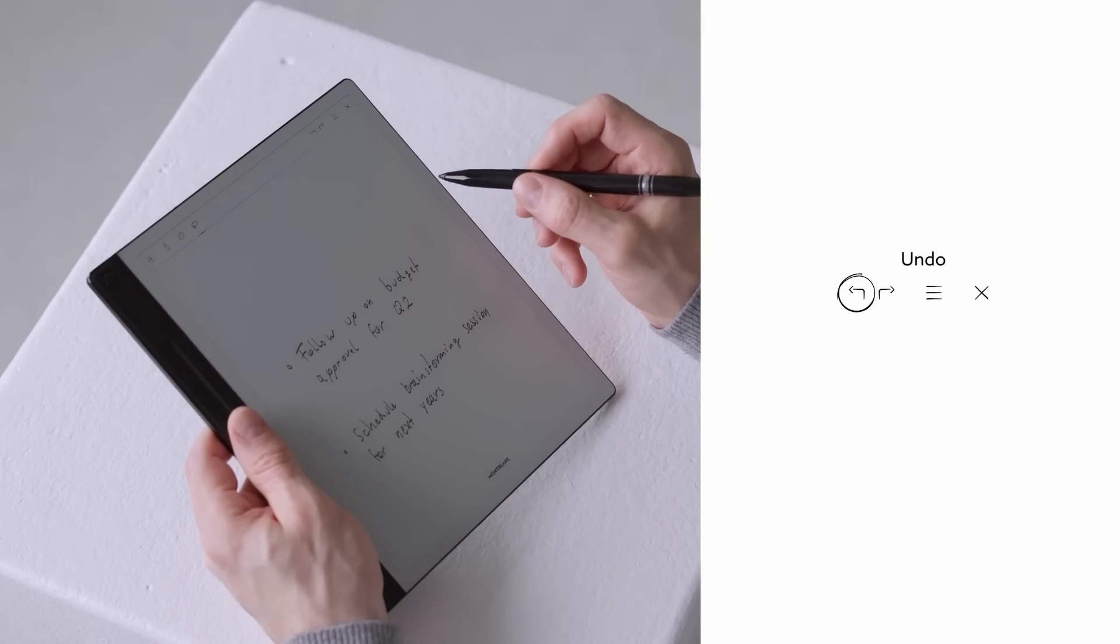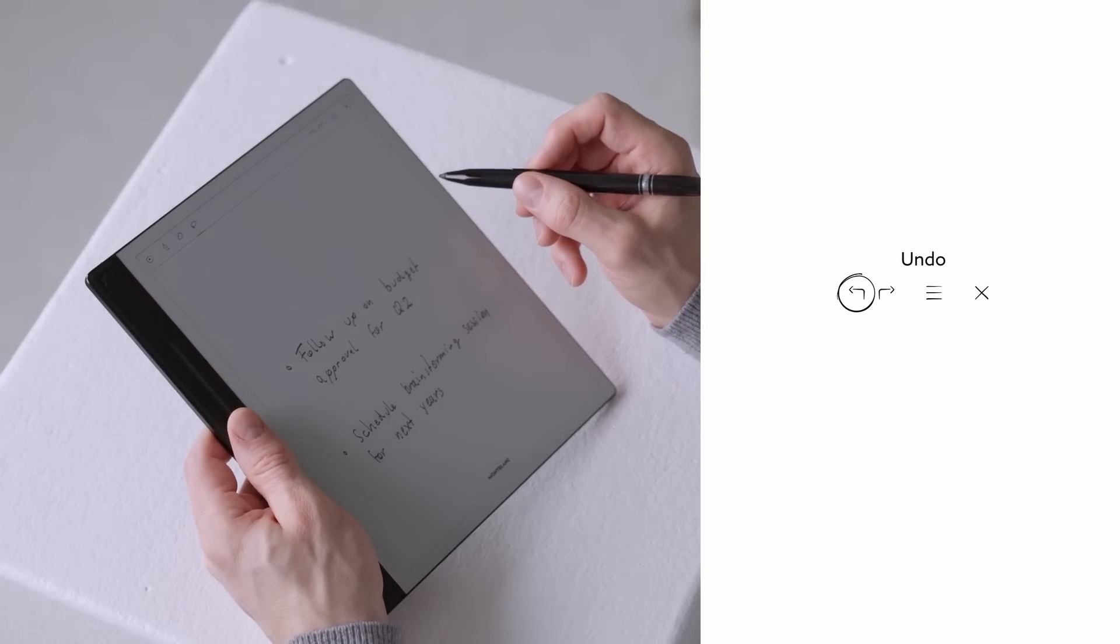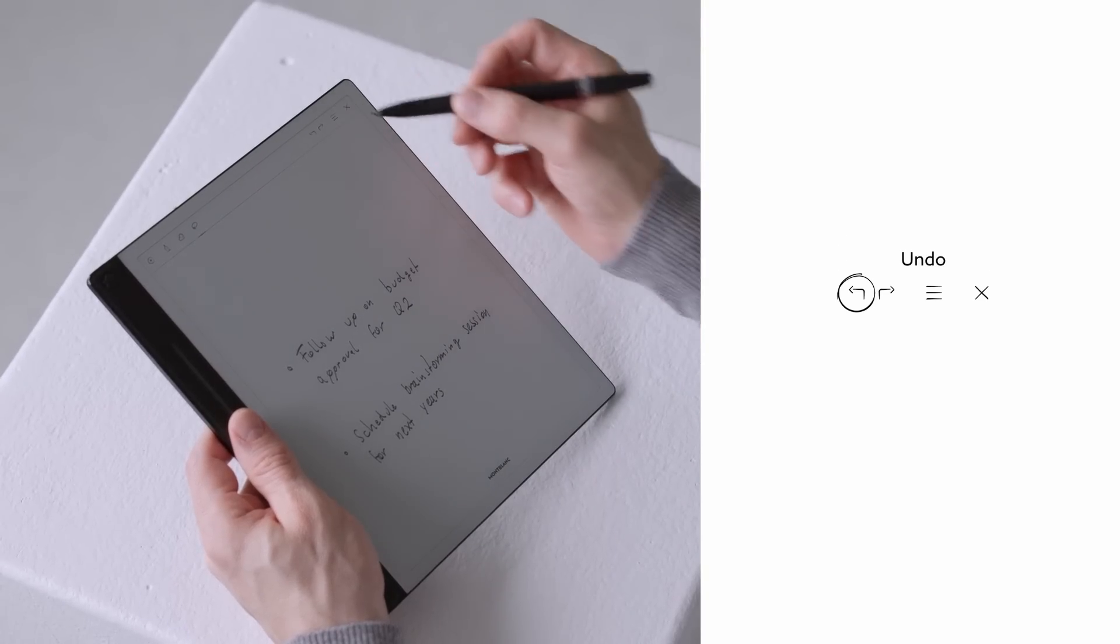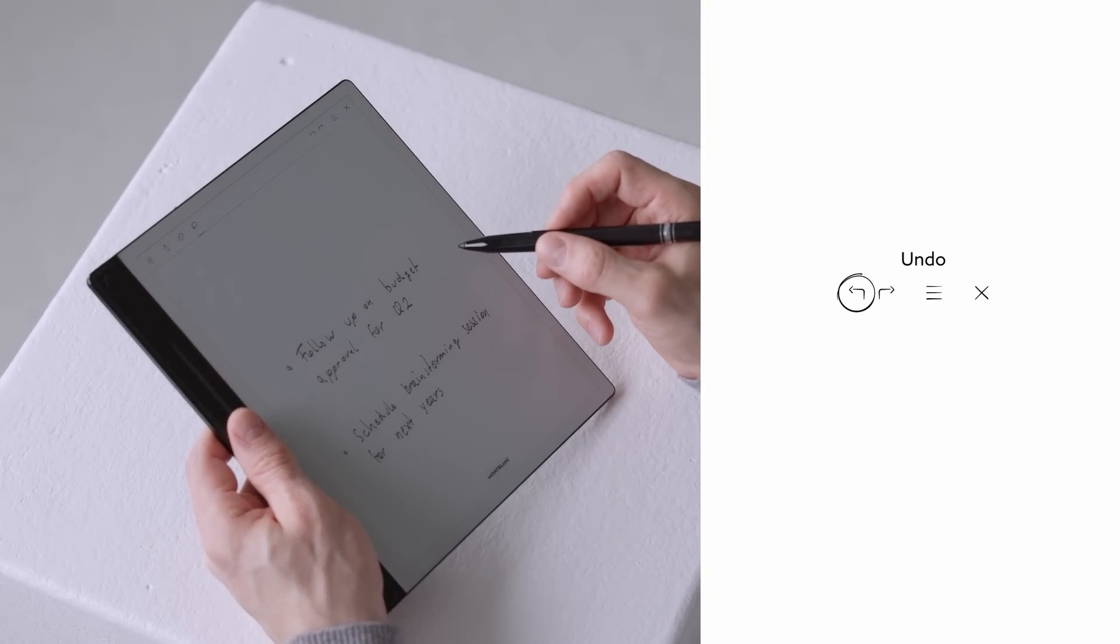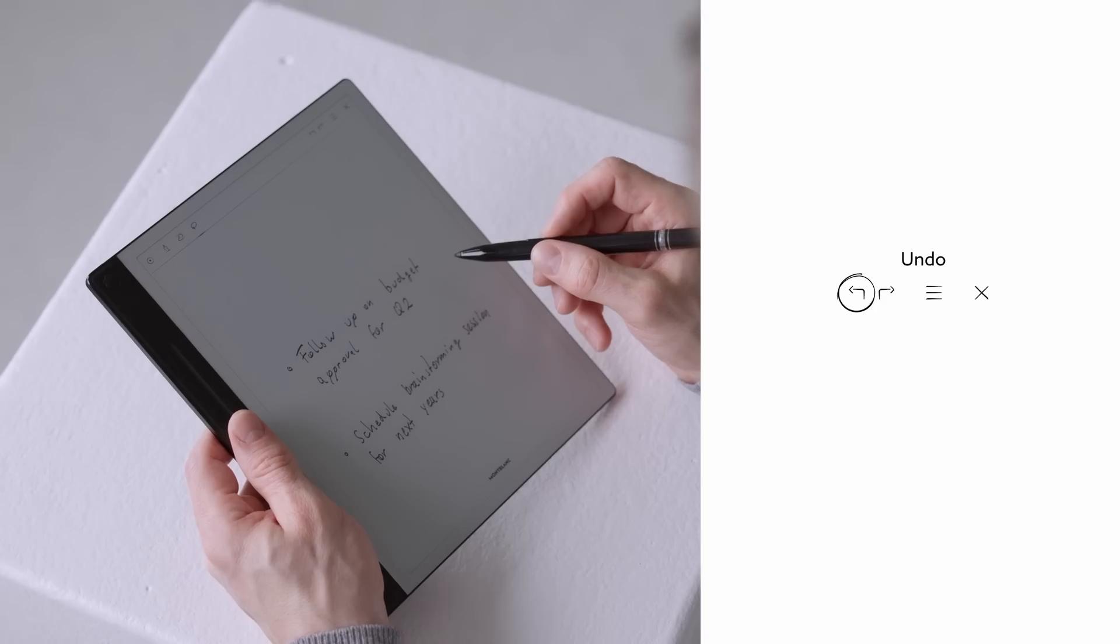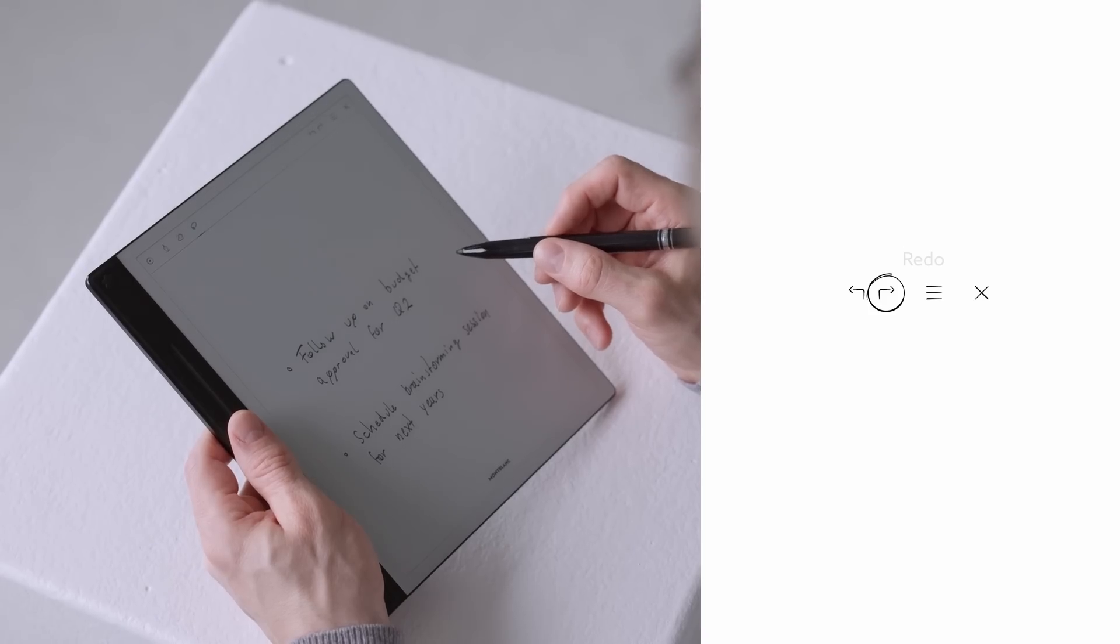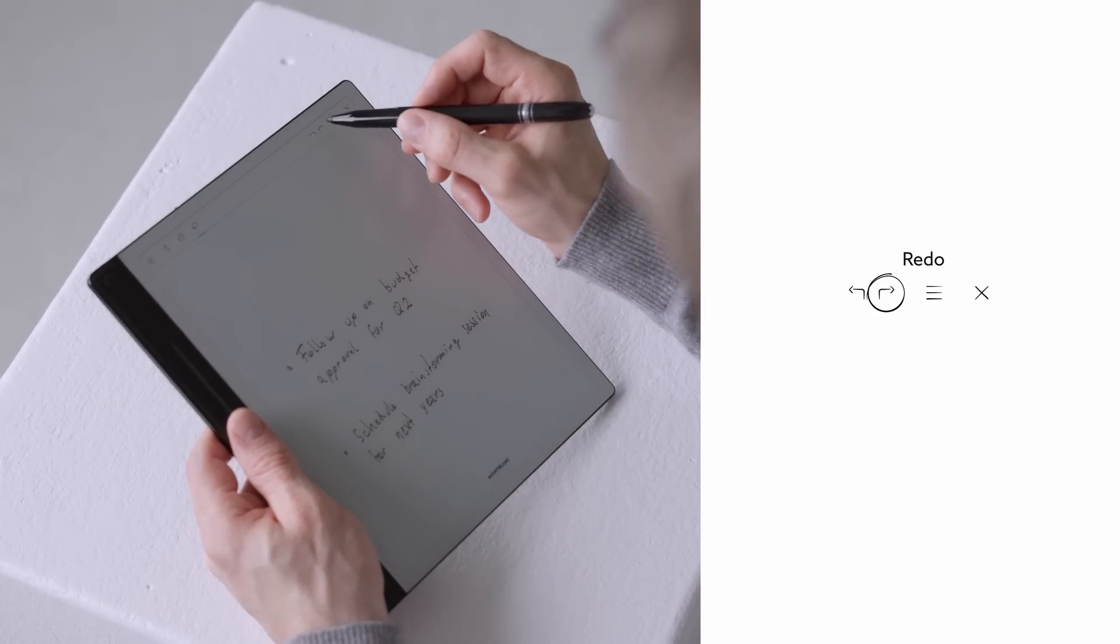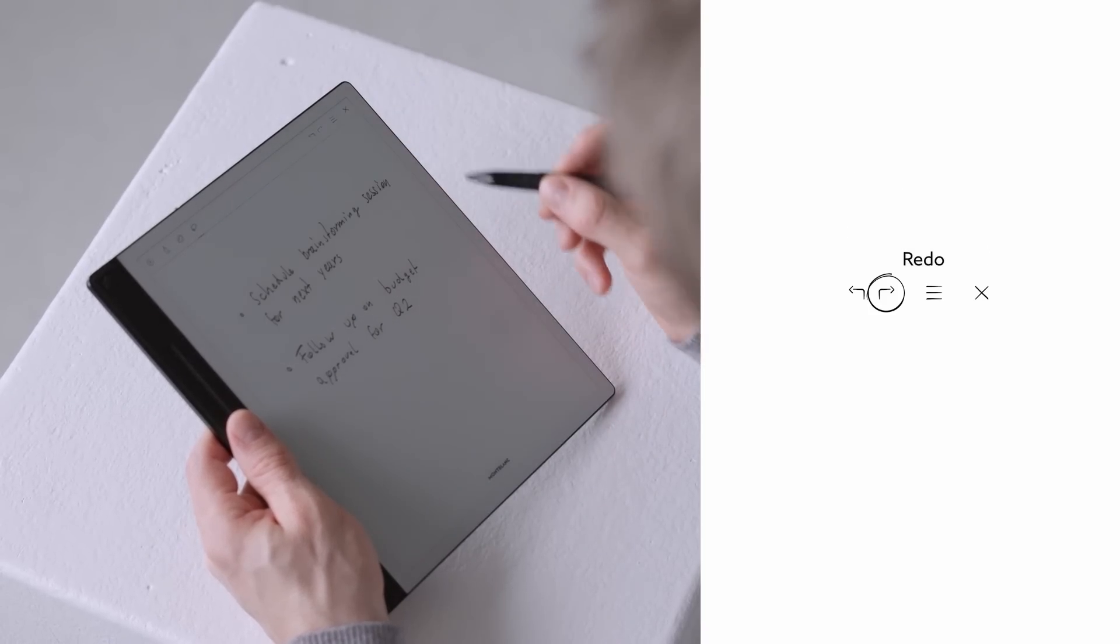To undo an action, tap the undo arrow at the top right of the page. Change your mind again? Then the redo button right next to it lets you restore an action instantly.